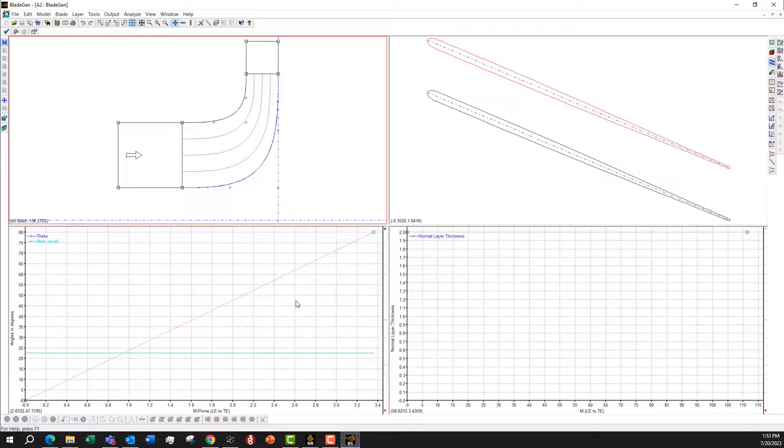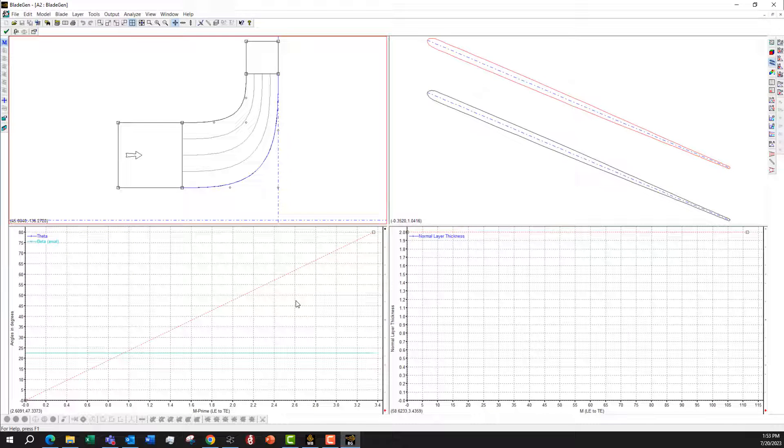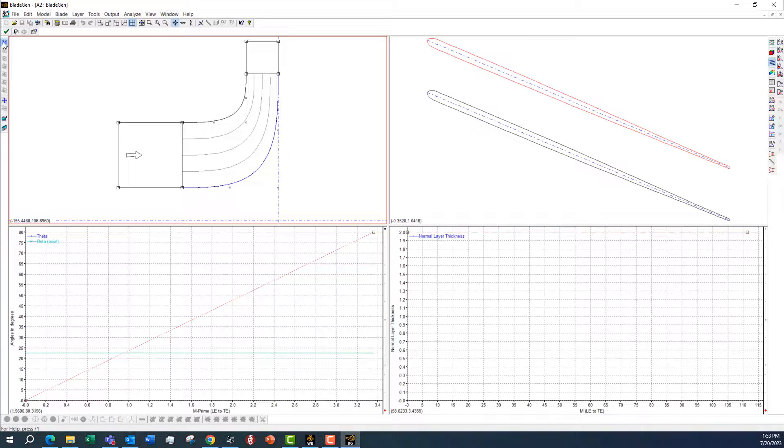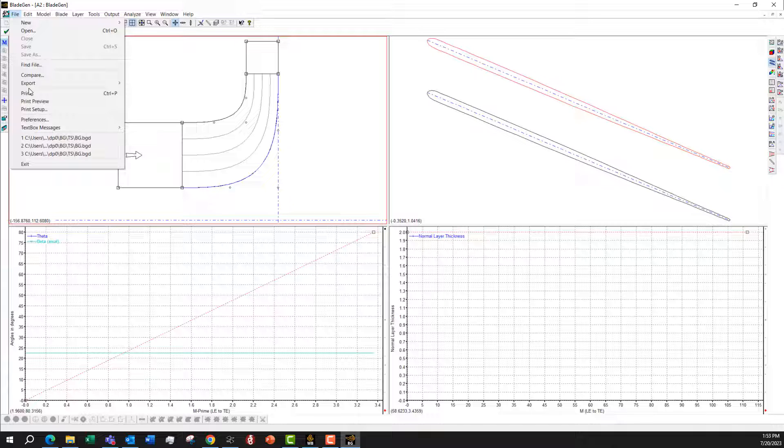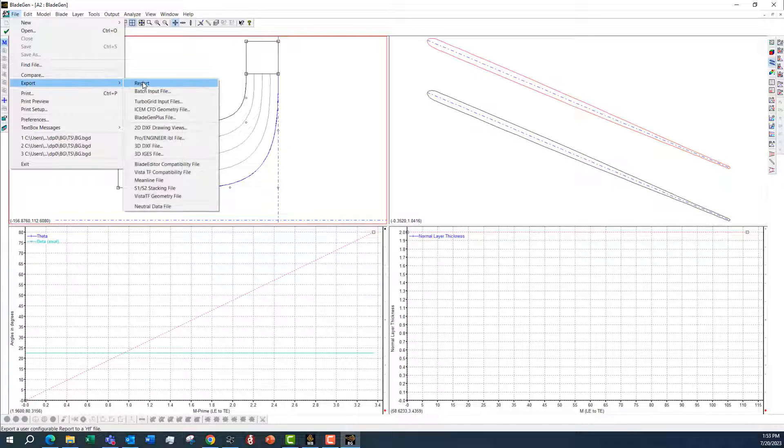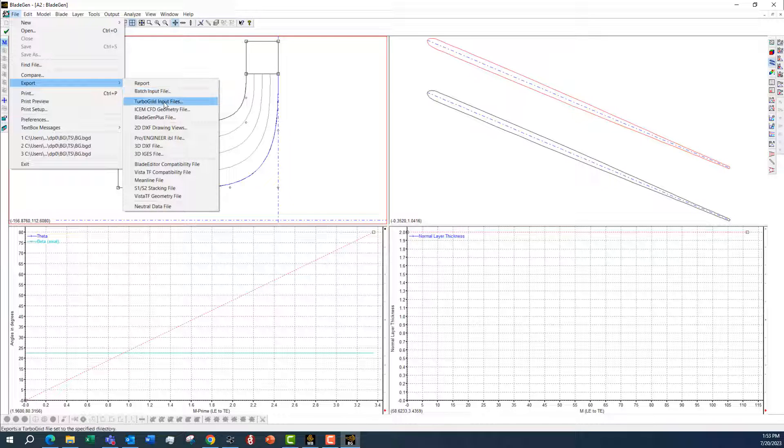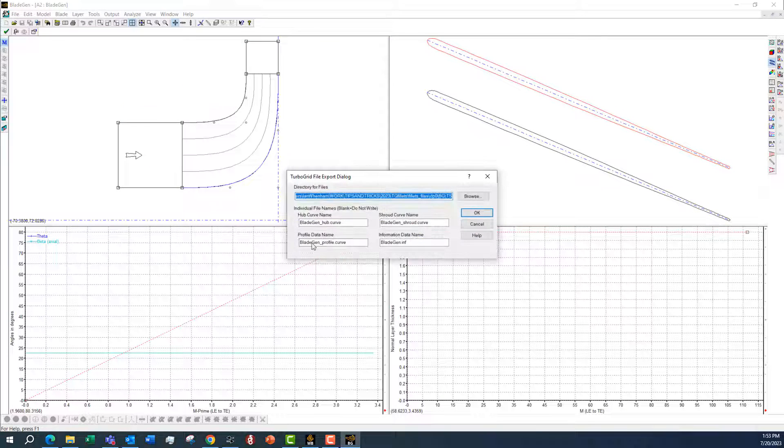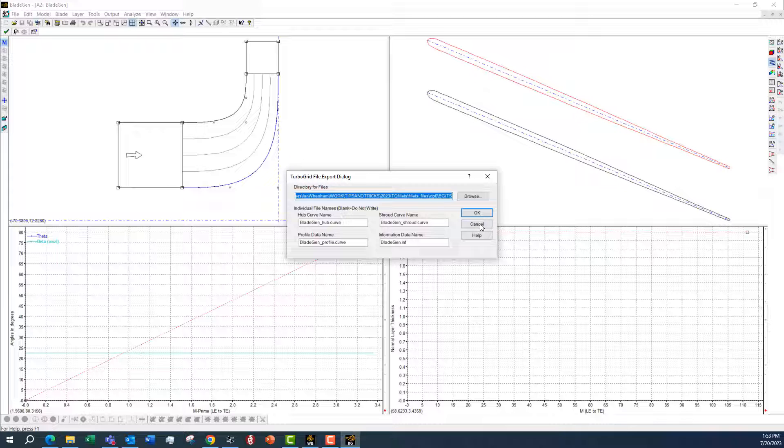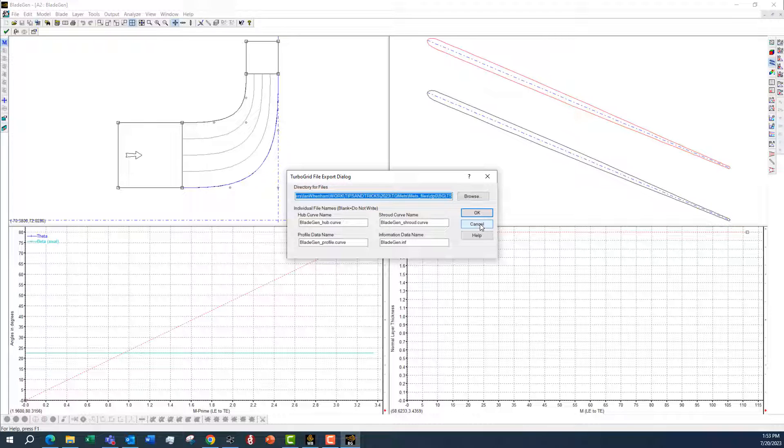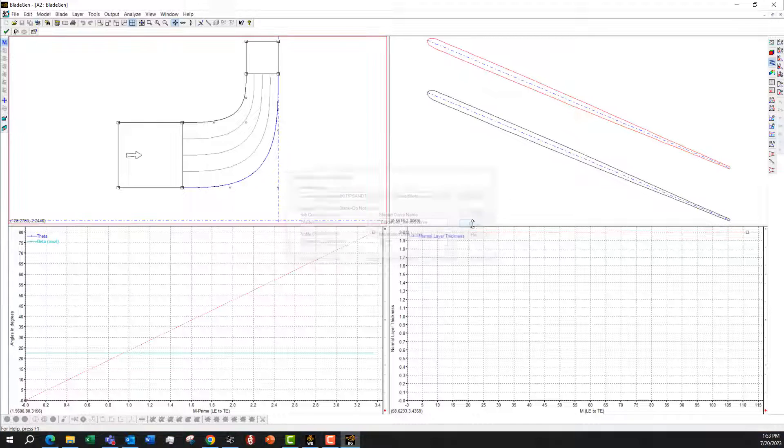but the feature we need in TurboGrid is not available at Workbench. So we actually go ahead and File Export the TurboGrid input files and we can save these files off. Then we can open up TurboGrid in standalone mode.